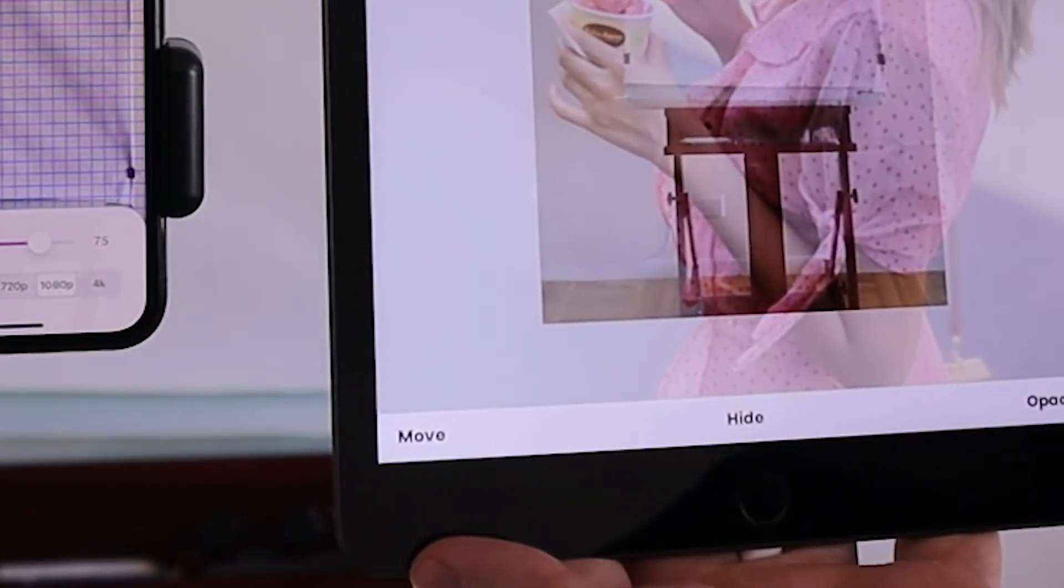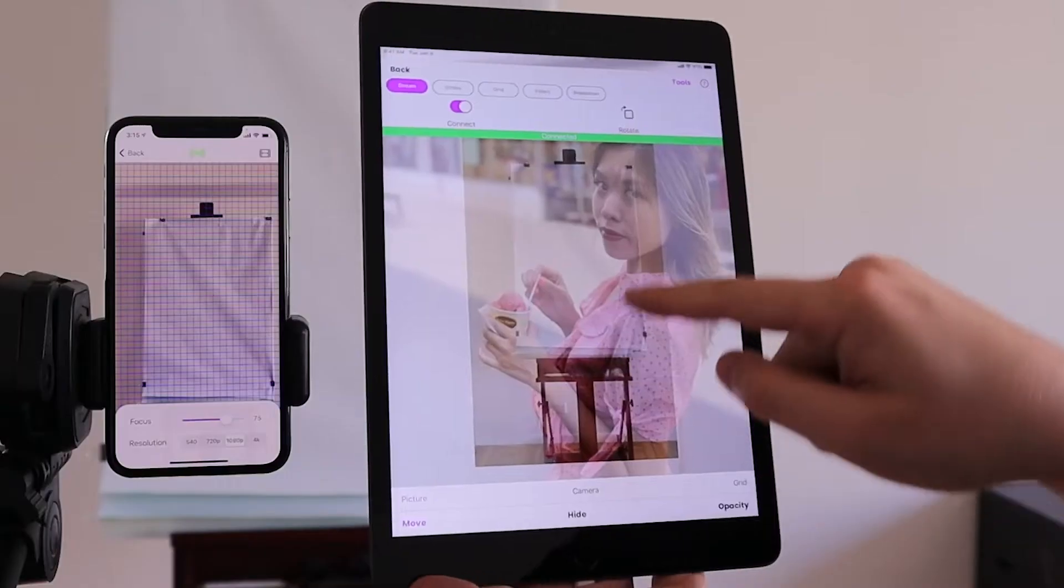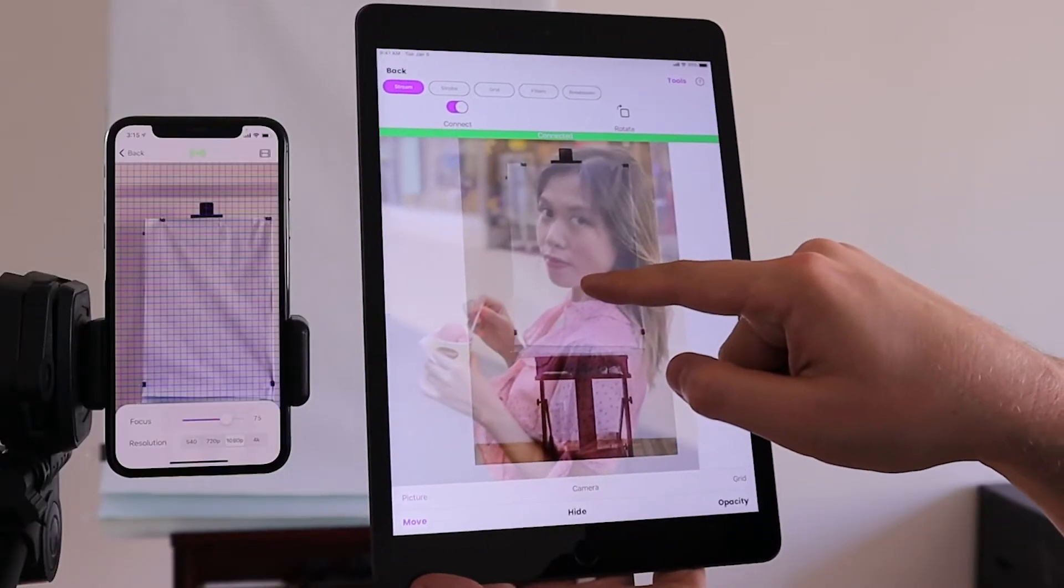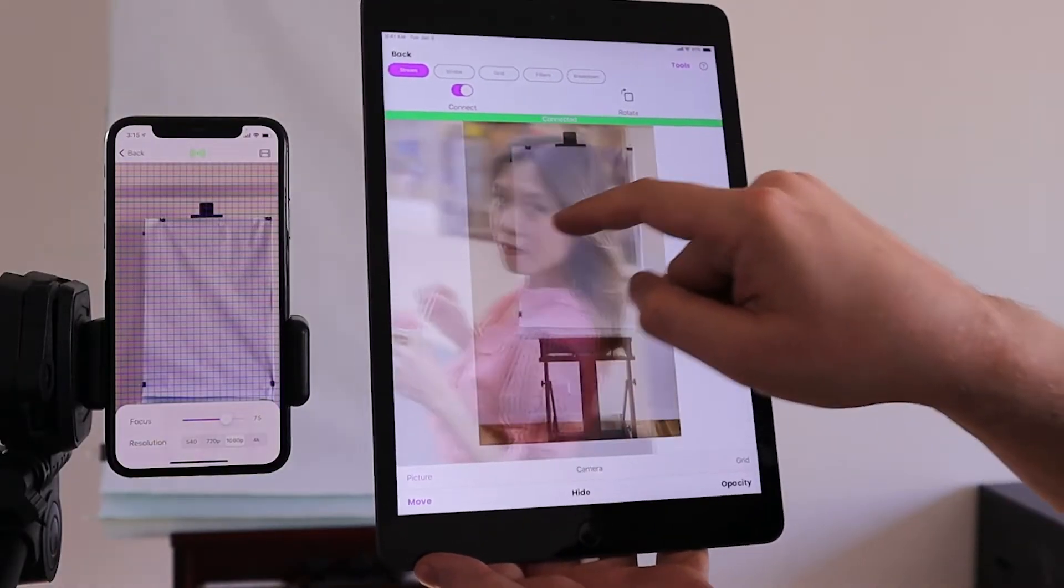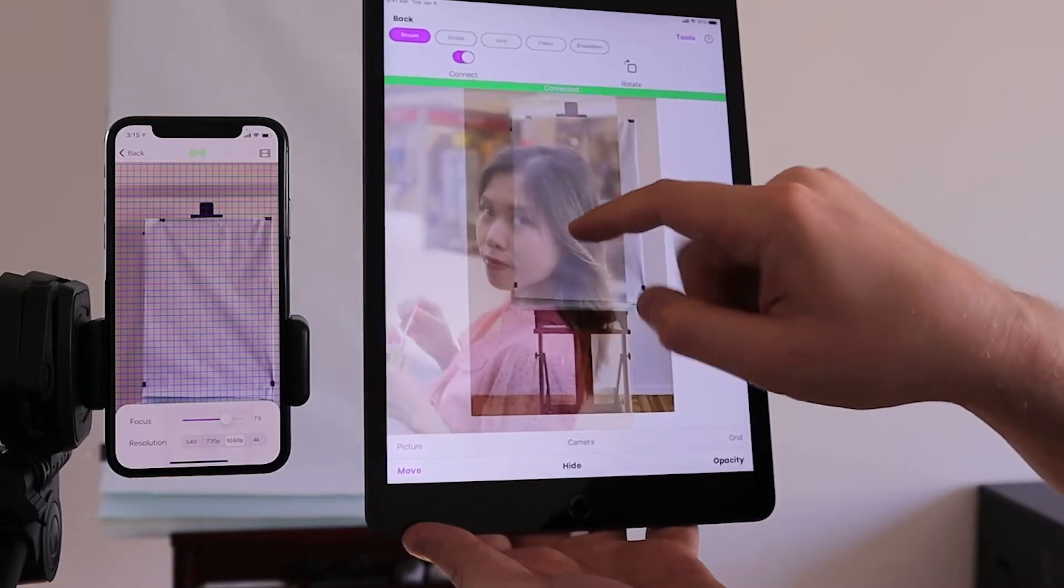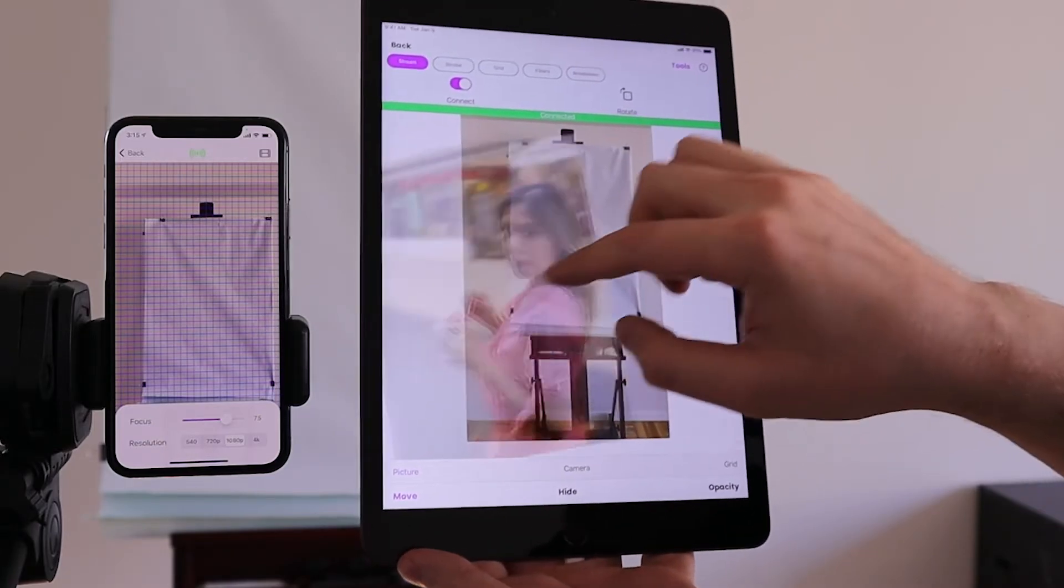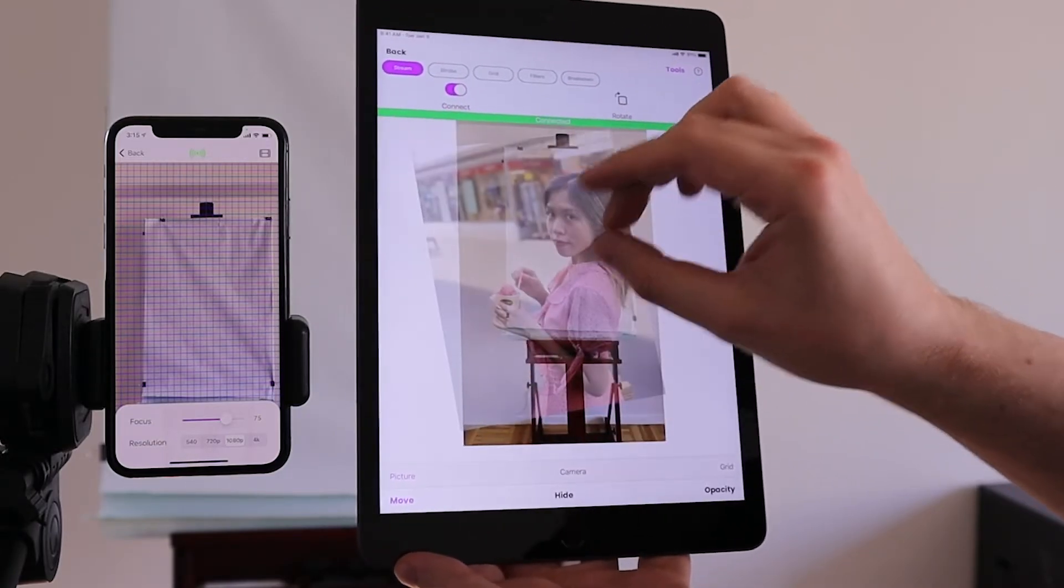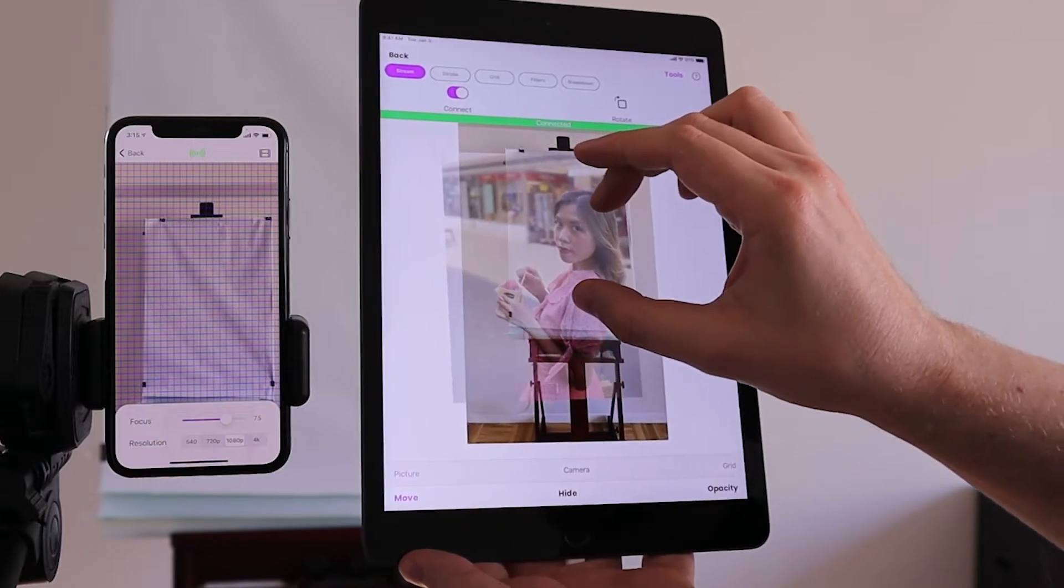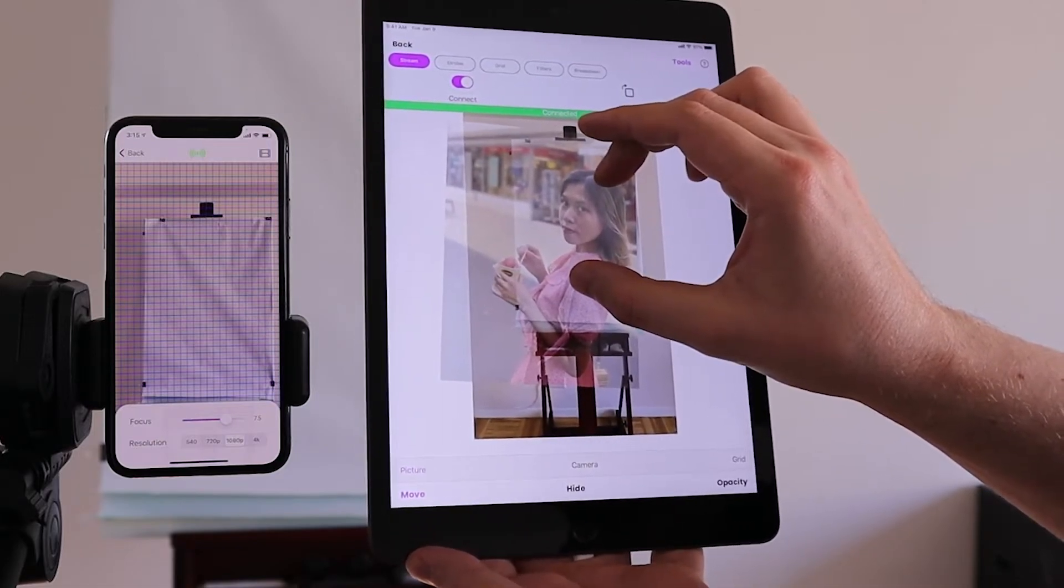Next, you can press the move button to position your picture on top of the canvas. You can pan, rotate, enlarge, and shrink the image relative to your canvas.